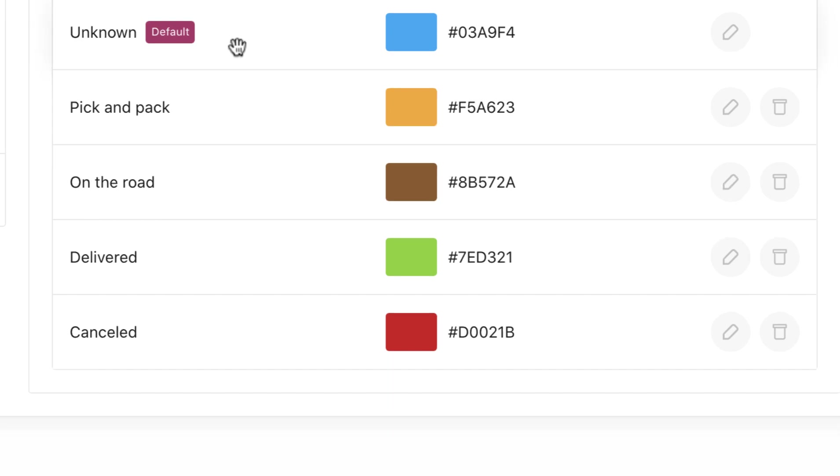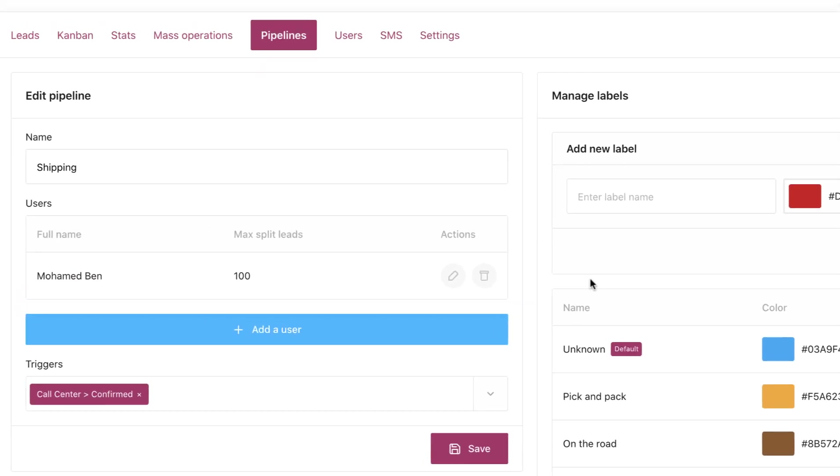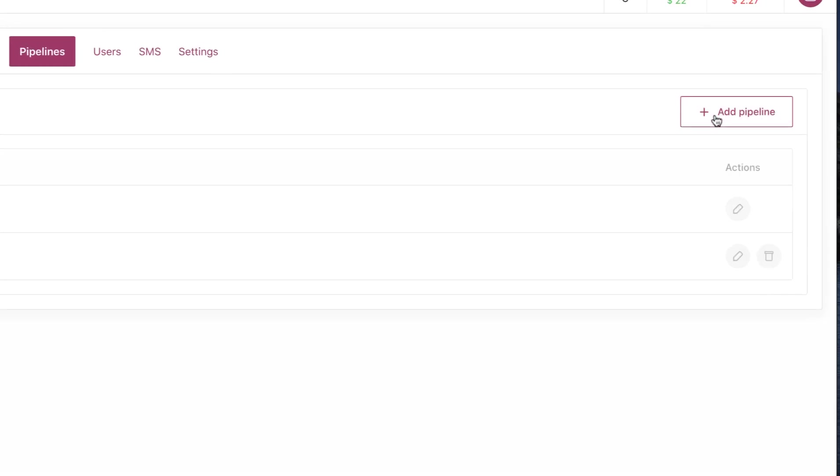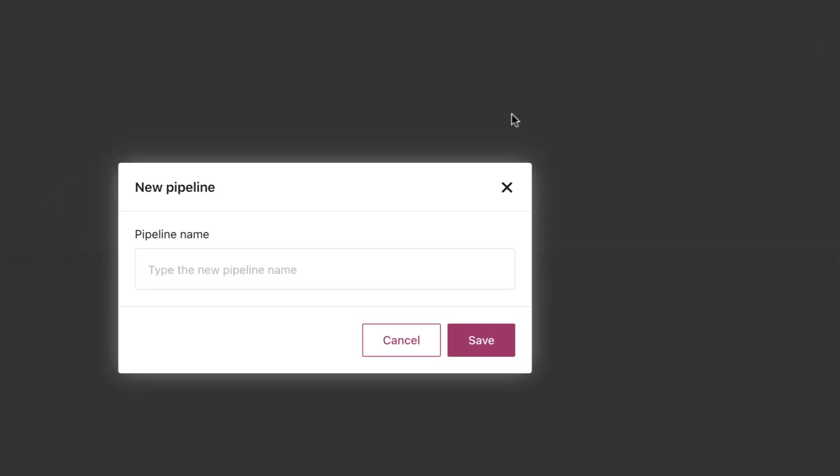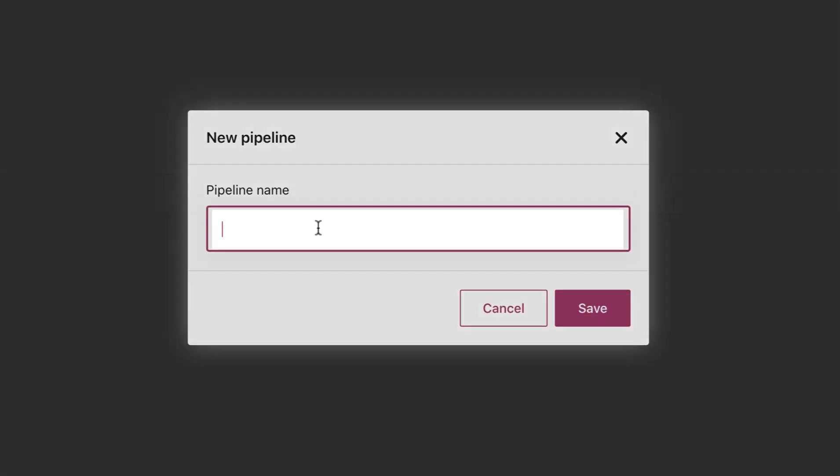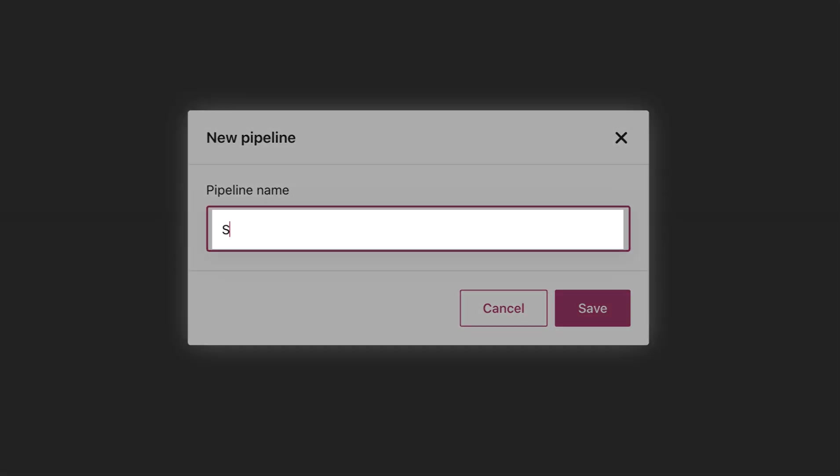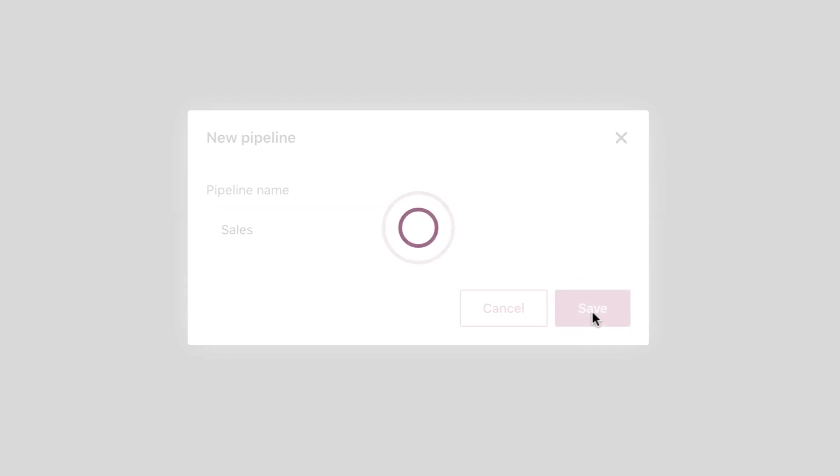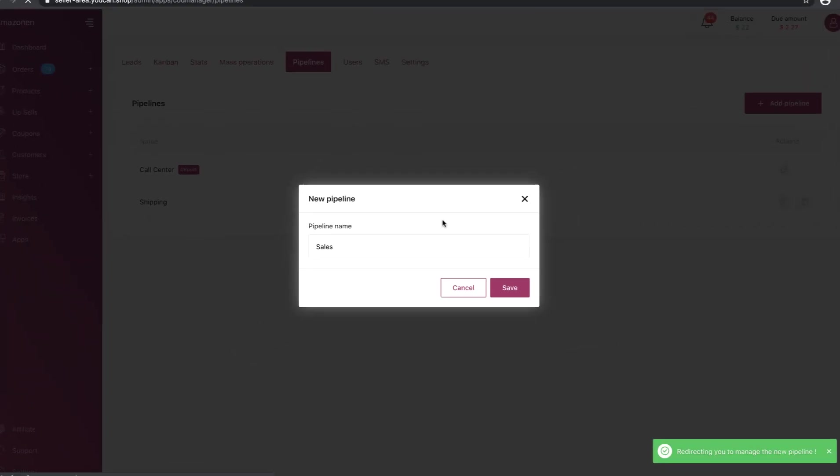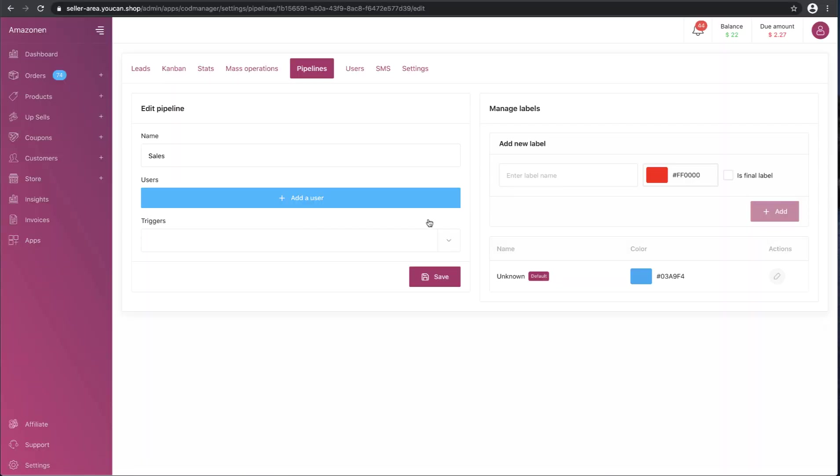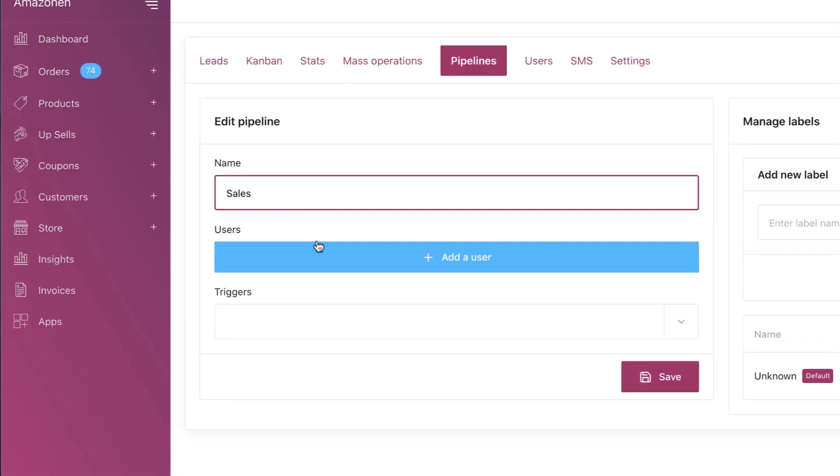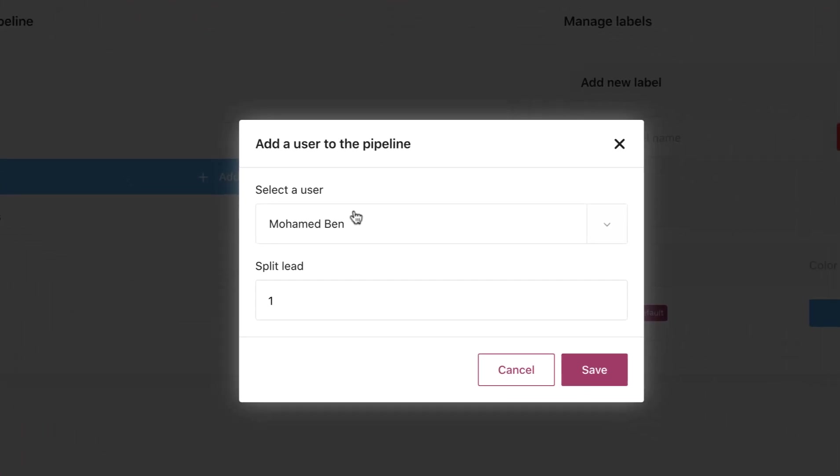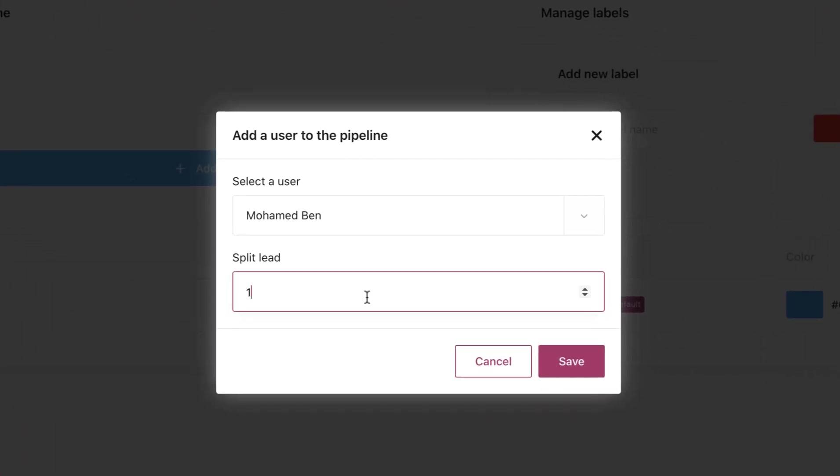Let's add another pipeline: sales. Same steps again - click on add pipeline, add users, split leads, save.